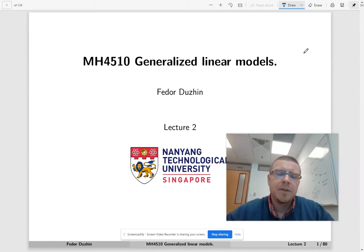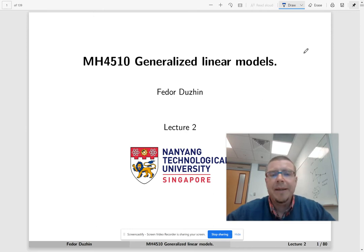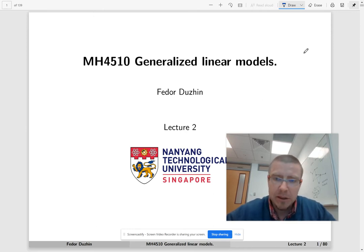Hello, I'm Fedor. Welcome to lecture two in statistical learning and data mining class.